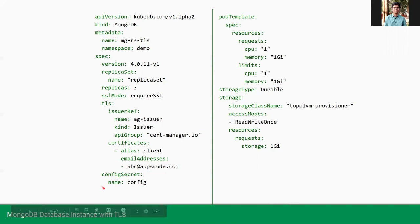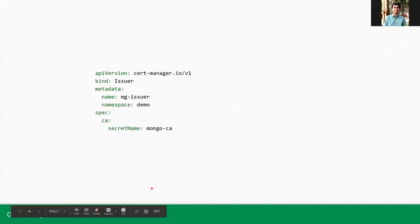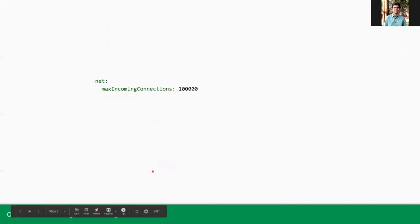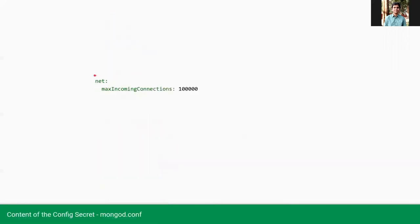We are providing a config secret here. This config secret contains this database configuration in the MongoDB config. We are setting the max incoming connection as 100k.